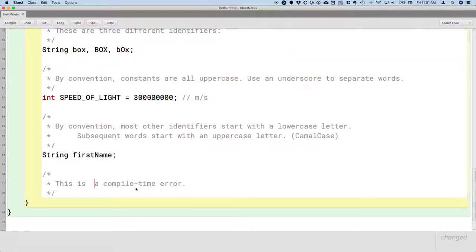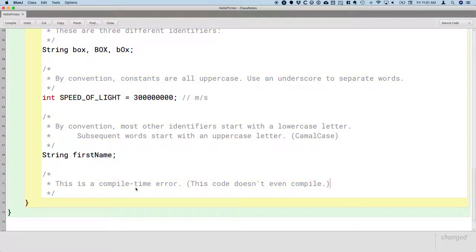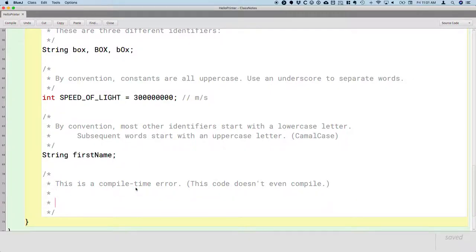And what I mean by that, and I think it's a pretty good name, this code doesn't even compile. Meaning when we click on the compile button or hit control K or command K, it's not going to work. We're going to get an error from that Java compiler.